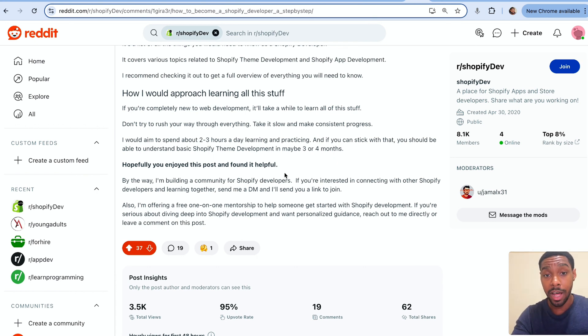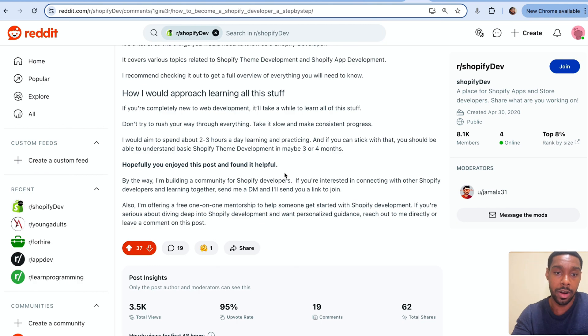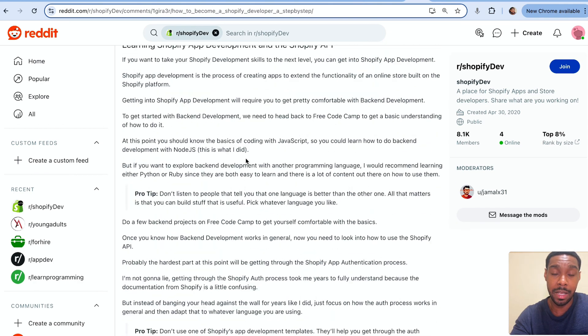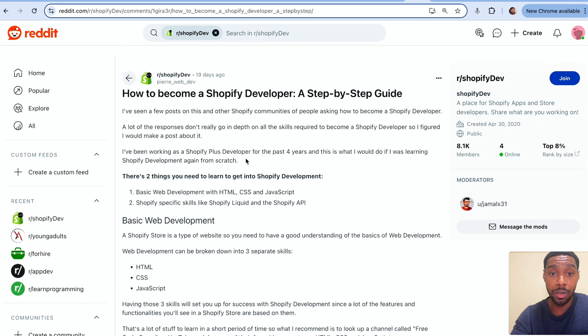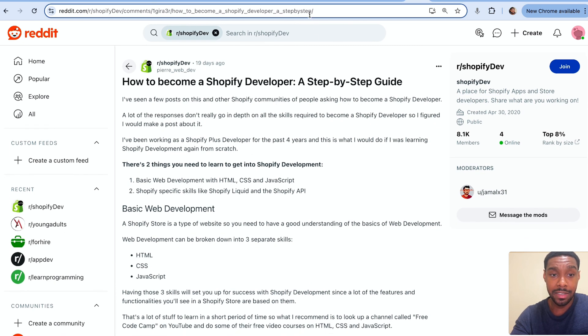That's it. If you follow all the advice in this video, you now have a roadmap to get into Shopify development and start working as a Shopify developer. I'll be posting a link to that Reddit post in the description so you can go back and review it whenever you want. Thanks for watching the whole video — hope you found it helpful. If you're interested in Shopify development content, check out my most recent upload to the channel. Can't wait to see you in the next video.